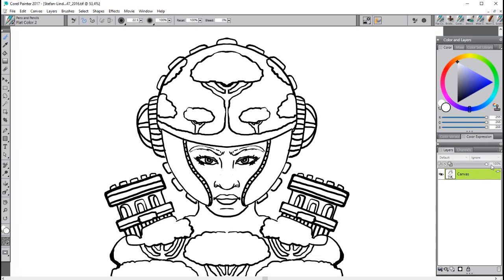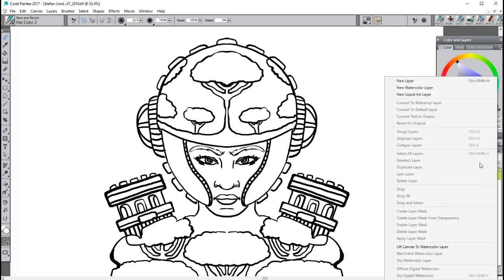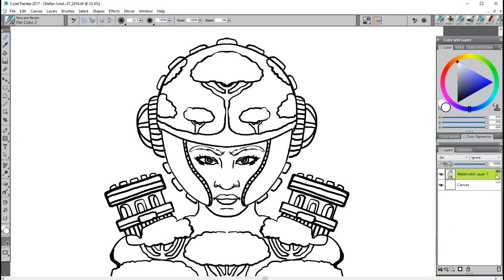To make this transparent, we go to something called Lift Canvas to Watercolor Layer. Now you can see with this blue indicator on top of it, it's a watercolor layer and it's active for all the watercolor brushes we might use.